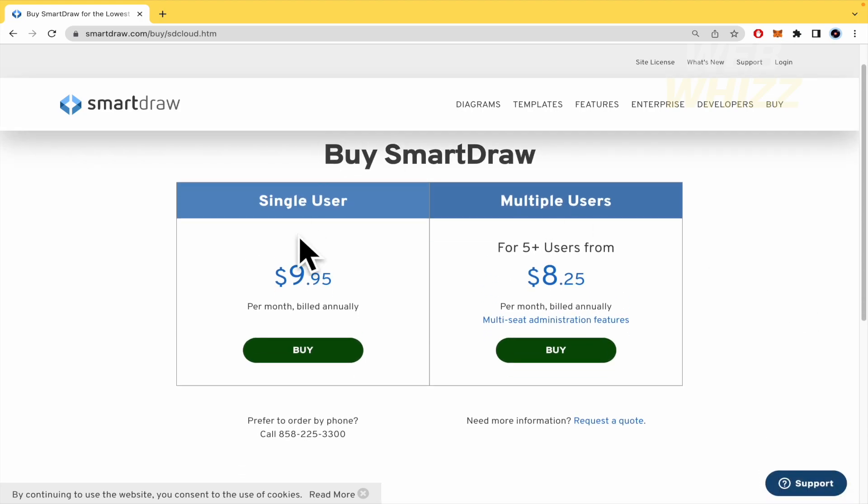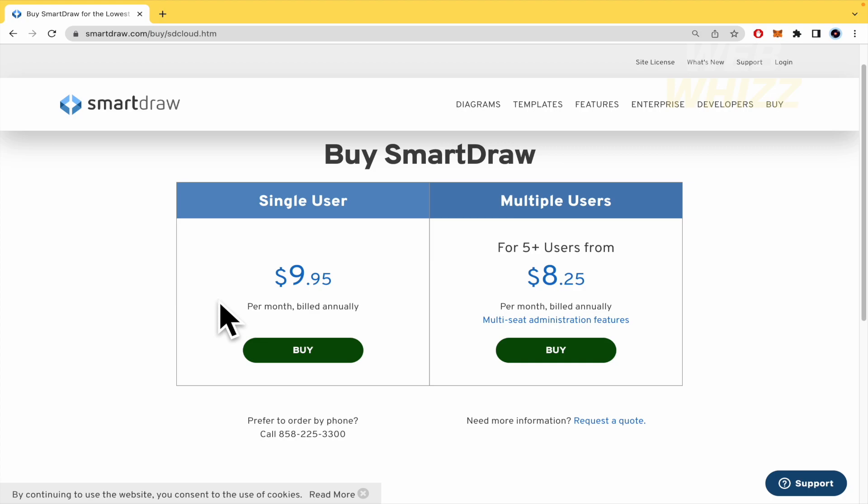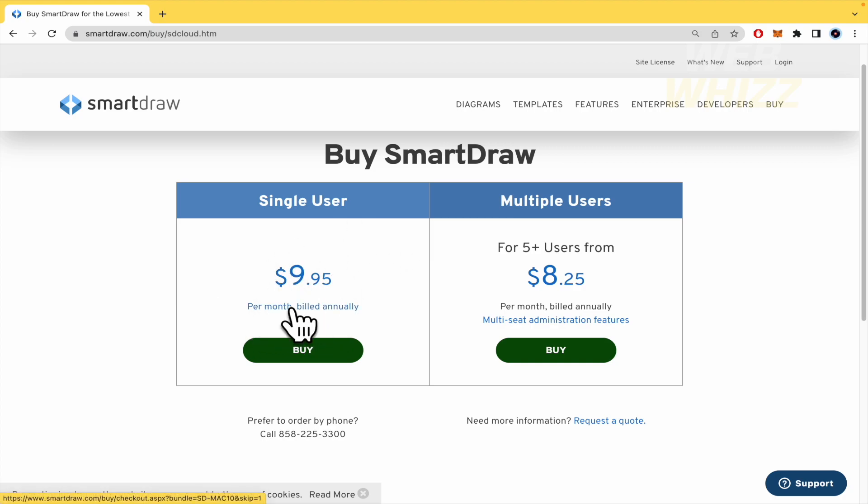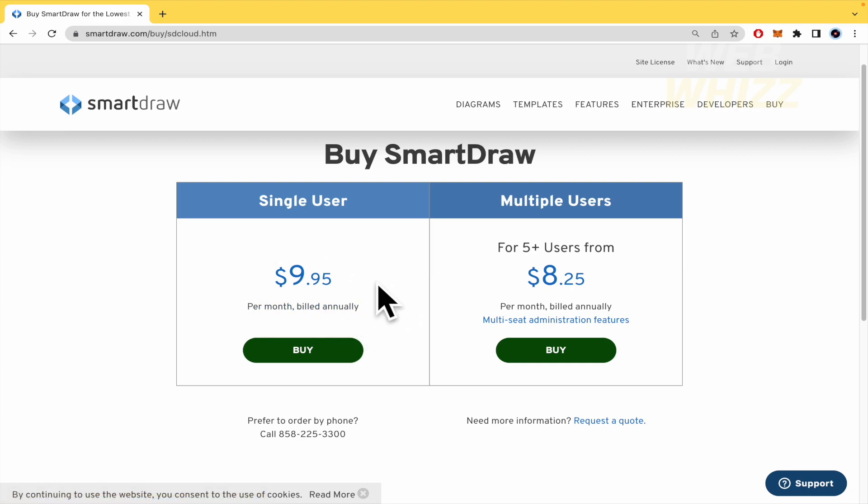The first is for a single user. You can pay $9.95 per month billed annually so the single user is going to pay around $10 per month but it's billed annually so you're going to pay 12 months in advance, around $120.